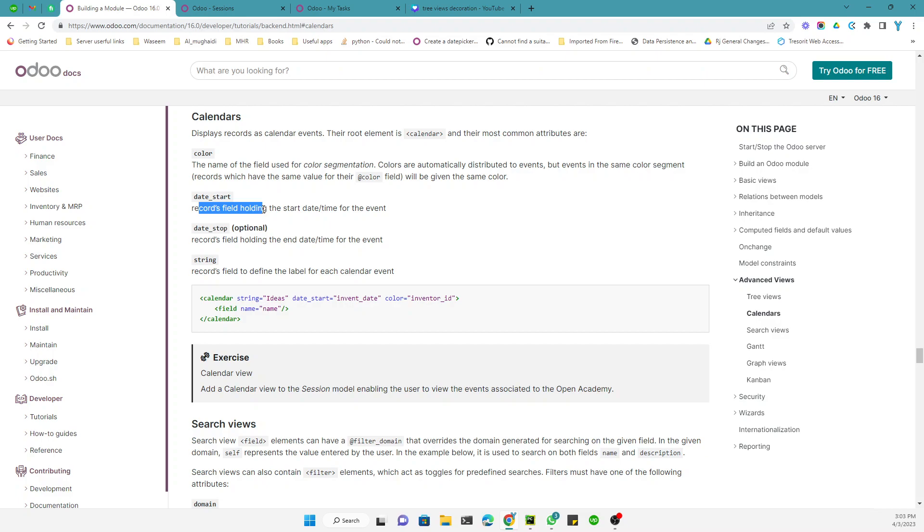And start date is an optional thing, so if it is needed you can add it, if it is not you can leave it. And string is the label of the records, like of the event.